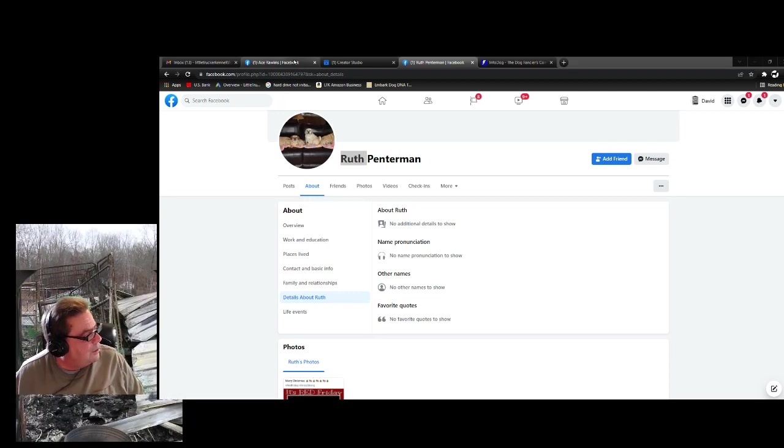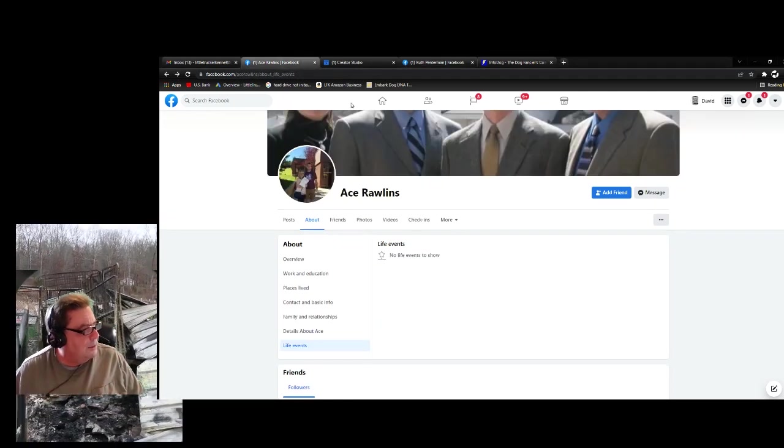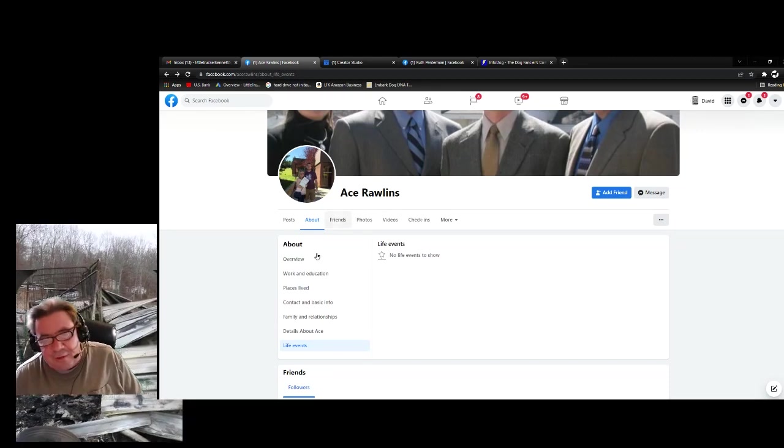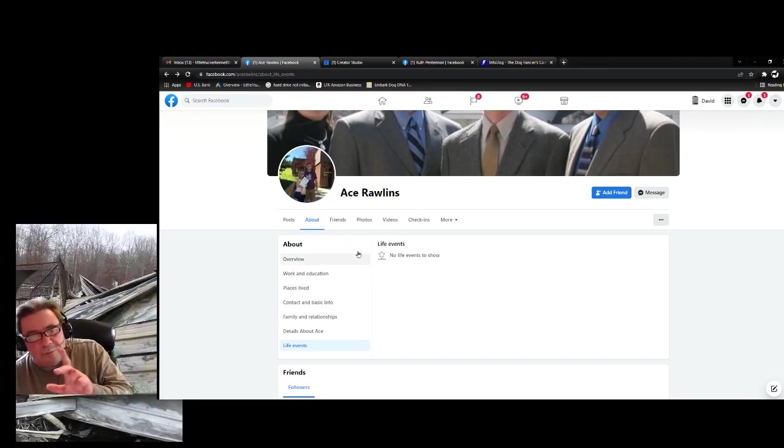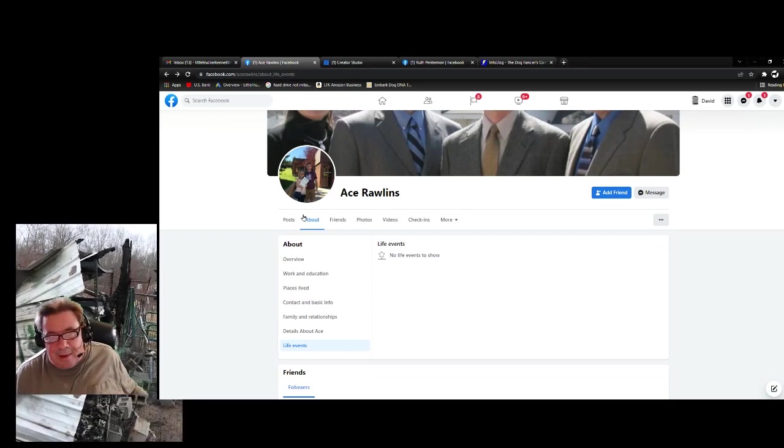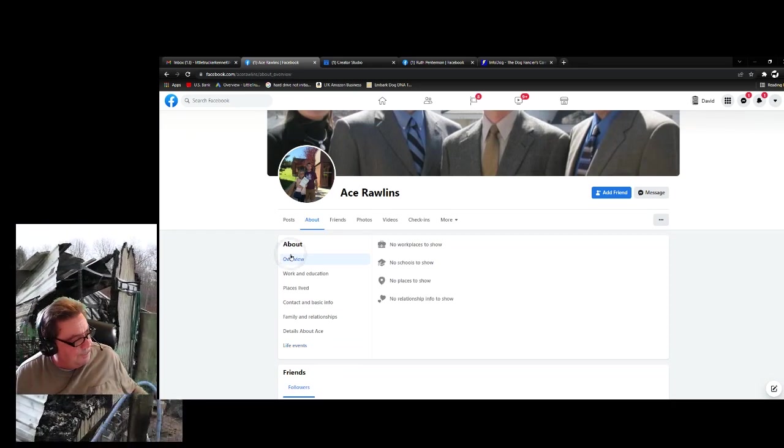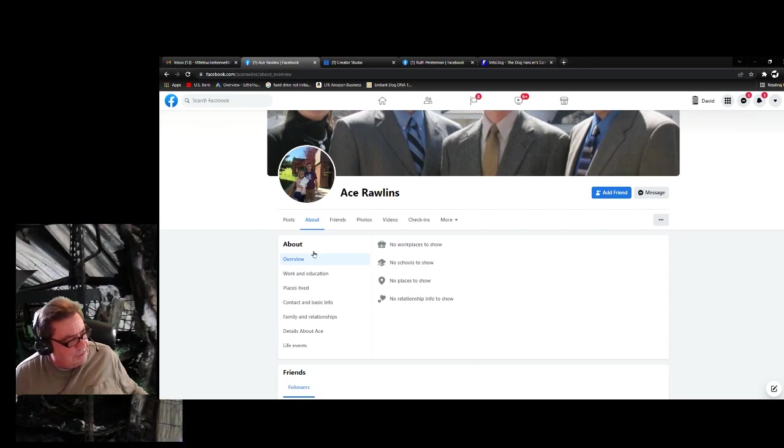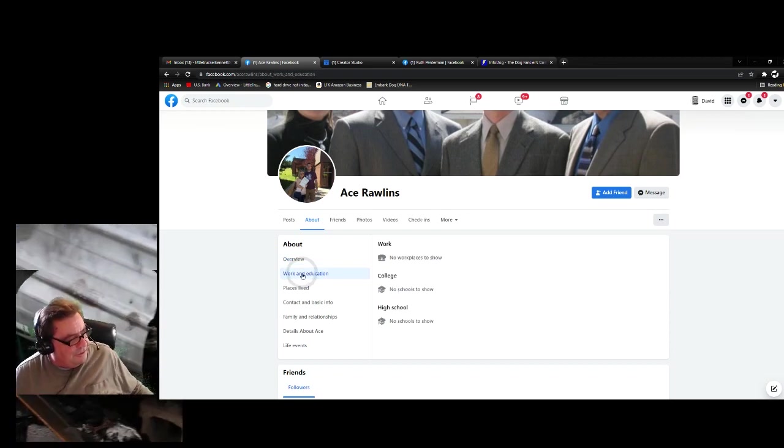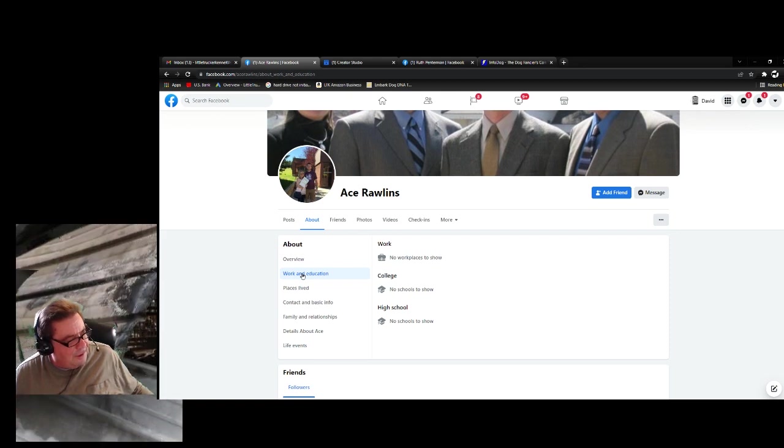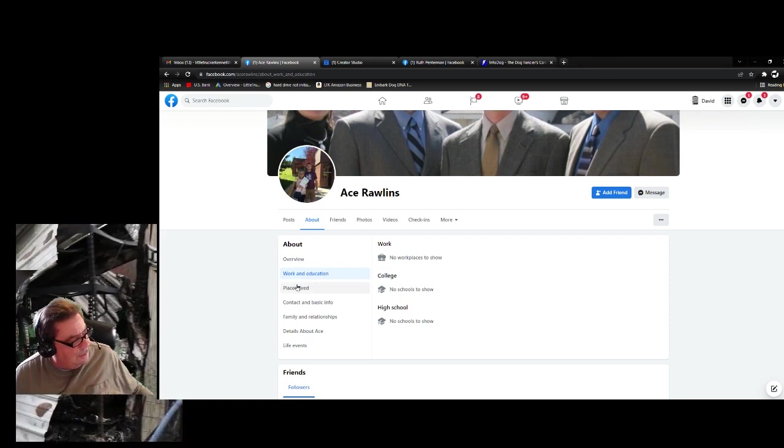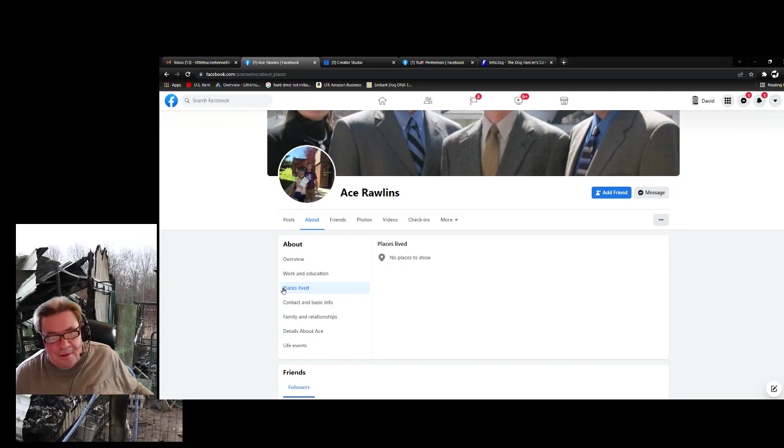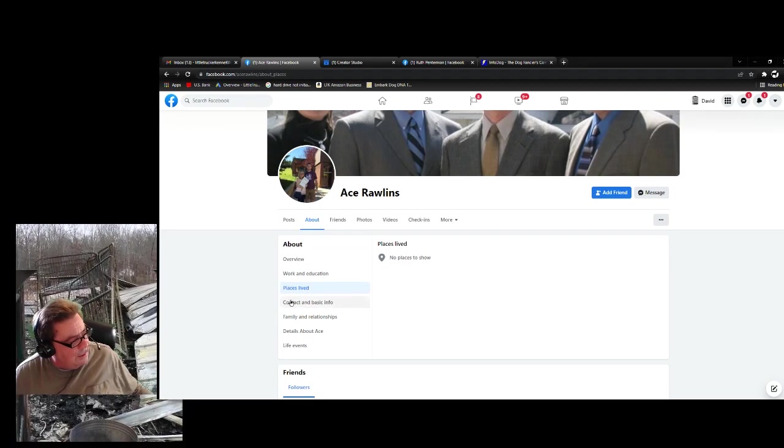Let me show you the other person that deserves to be famous. Here we go, Ace. Here's another thing they all have in common. I'm going to show you what all these trolls have in common. When you click on about, no workplace, no schools, nothing else to show, no relationship, no education.